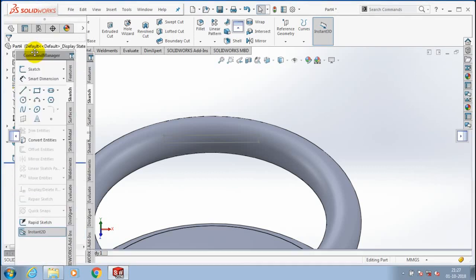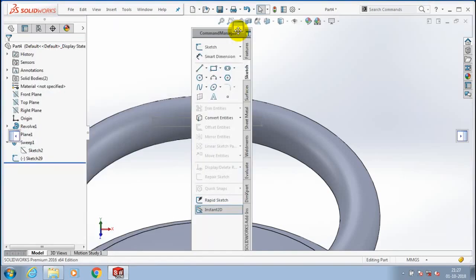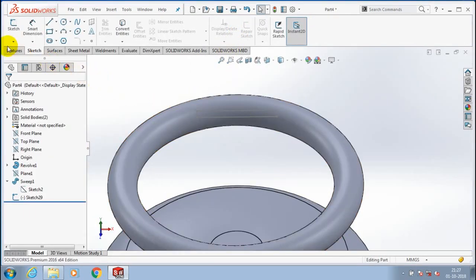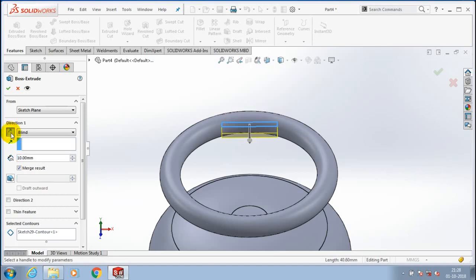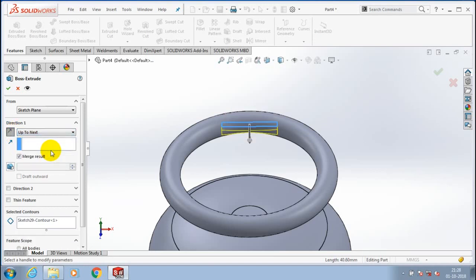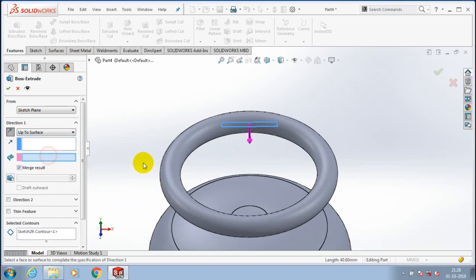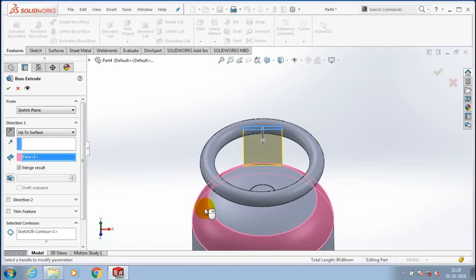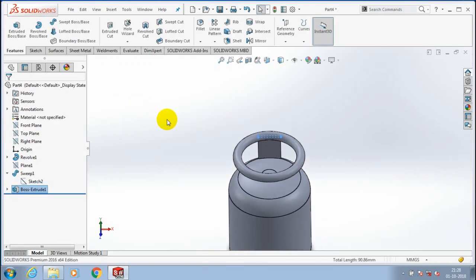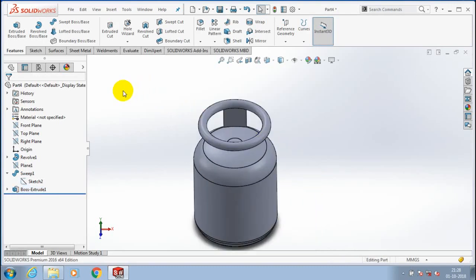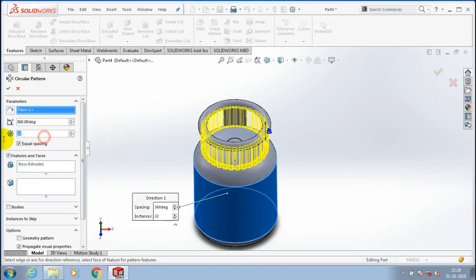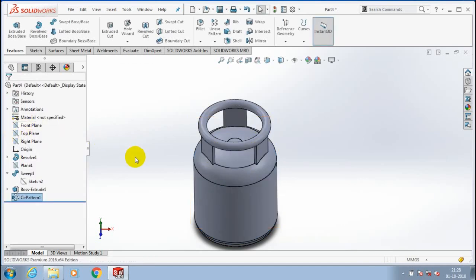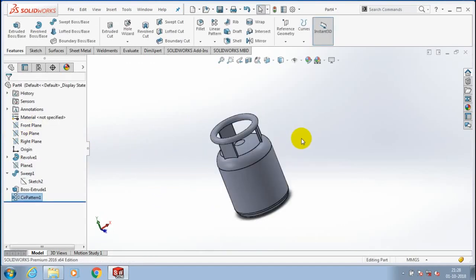Extrude the rectangle up to the surface which we selected. Go to features and select extrude boss or base, select your rectangular option, change the flip direction, and change the direction option to up to next or up to the selected surface, then click OK. After that, we have to use a circular pattern to create the required number of intersecting parts. Select the parameters corresponding to the cylindrical surface, set the number of instances to 3, and make sure you are using equal spacing between them.